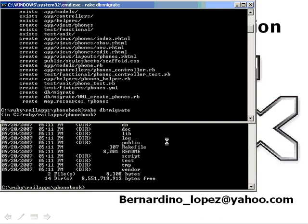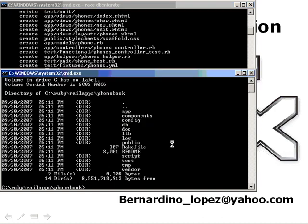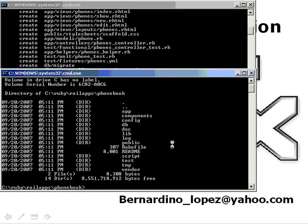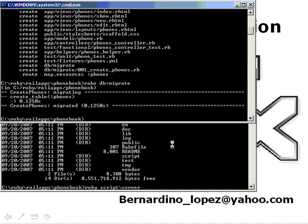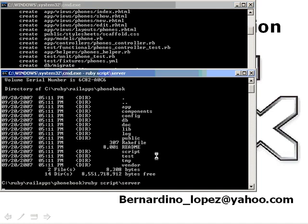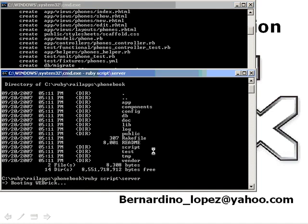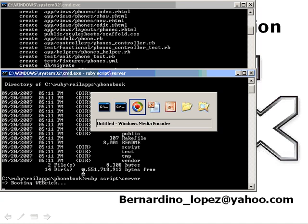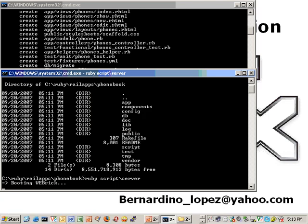I can actually fire it off from the web server. I can see Ruby script server. I can see that this has been migrated successfully. I can fire off the web server. This case is WebRig, sometimes could be mongrel or something else.